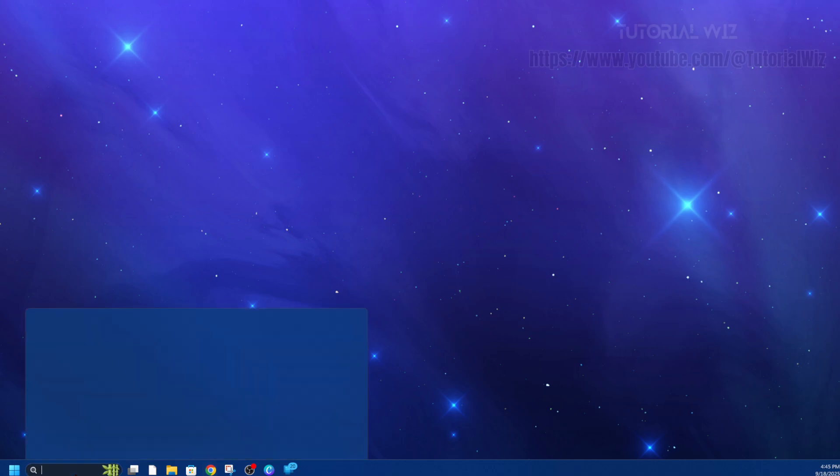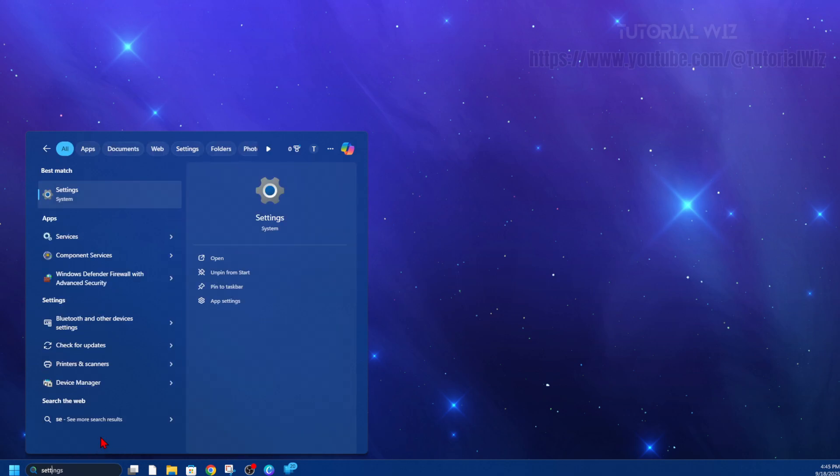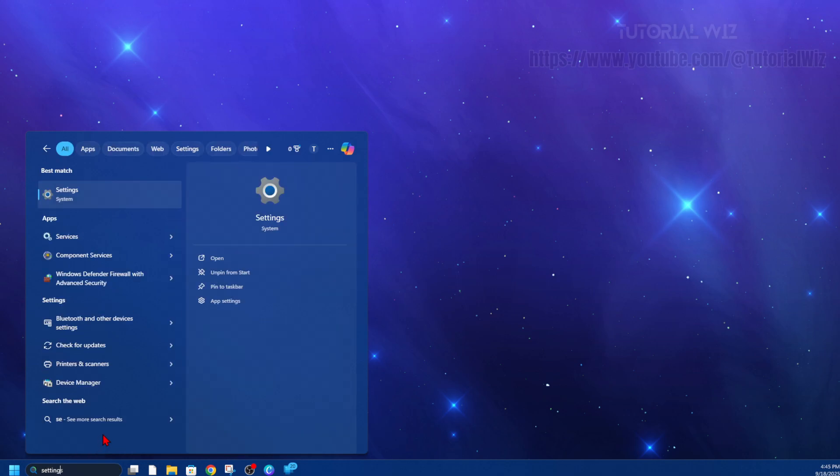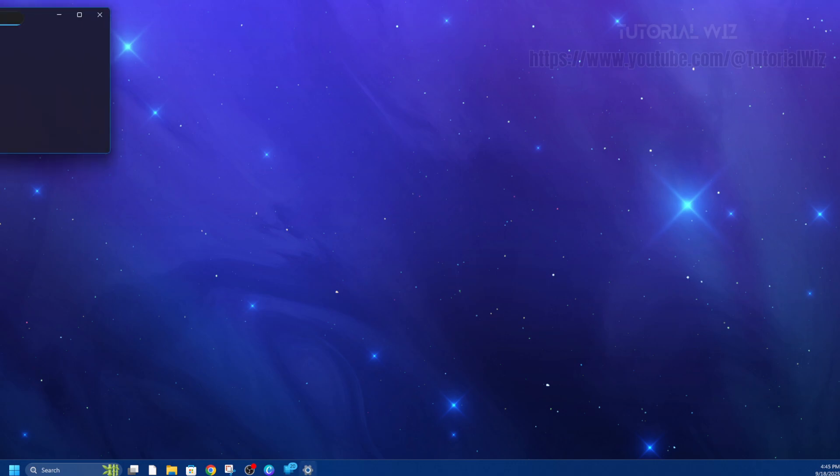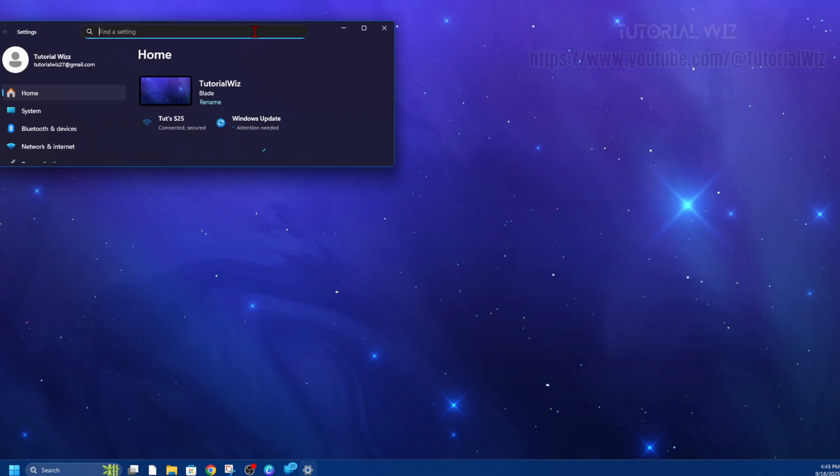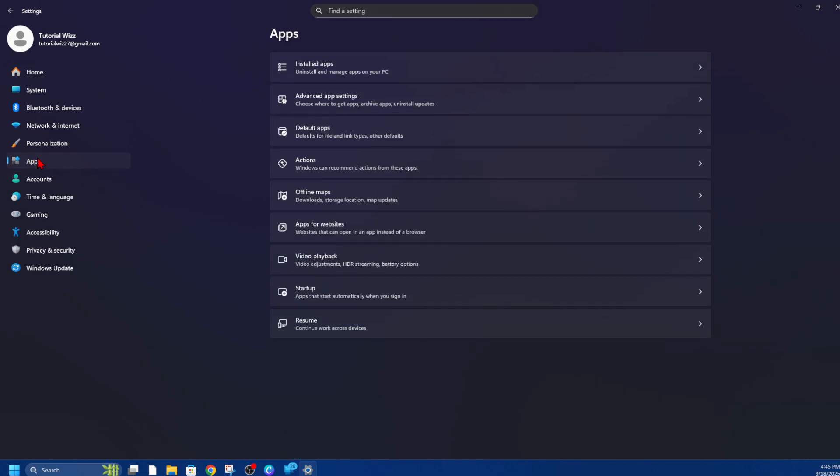Go ahead and click on the search. We need to type in Settings, like so, getting the system settings. Now once you're inside system settings, you want to go ahead and click onto Apps.